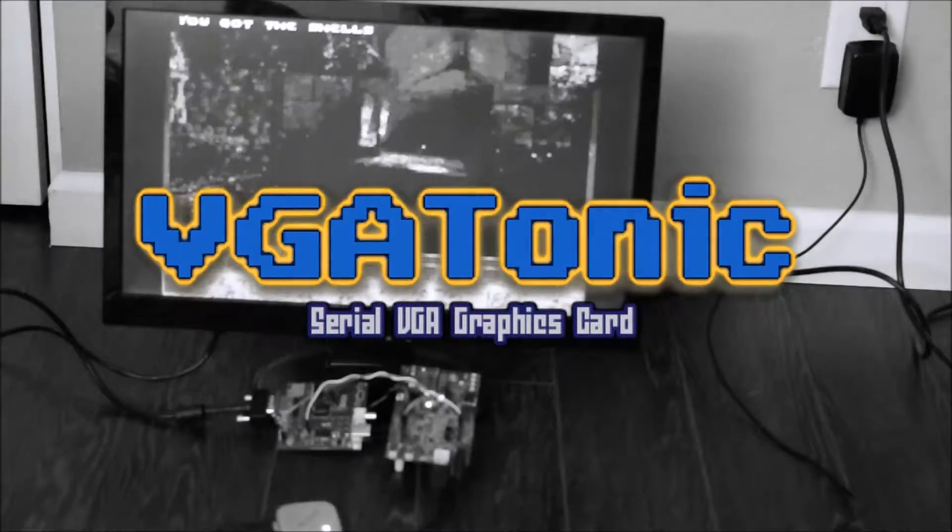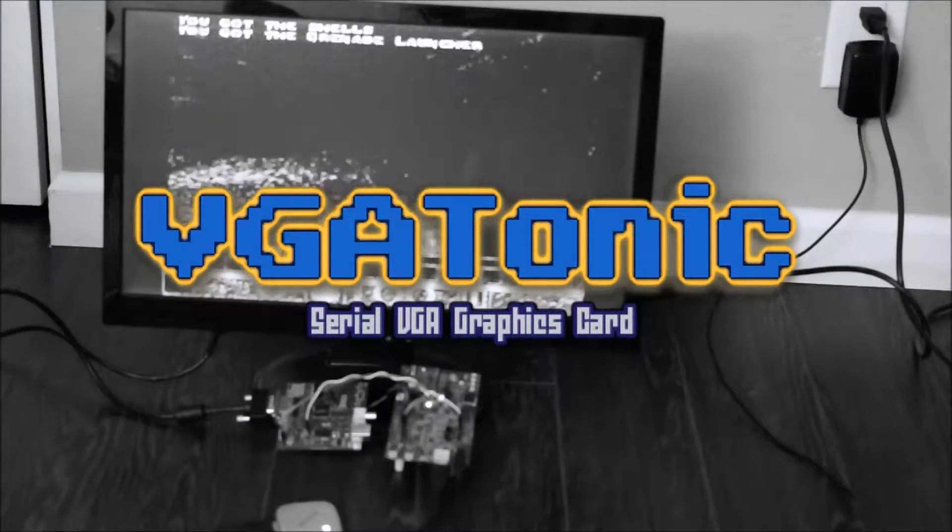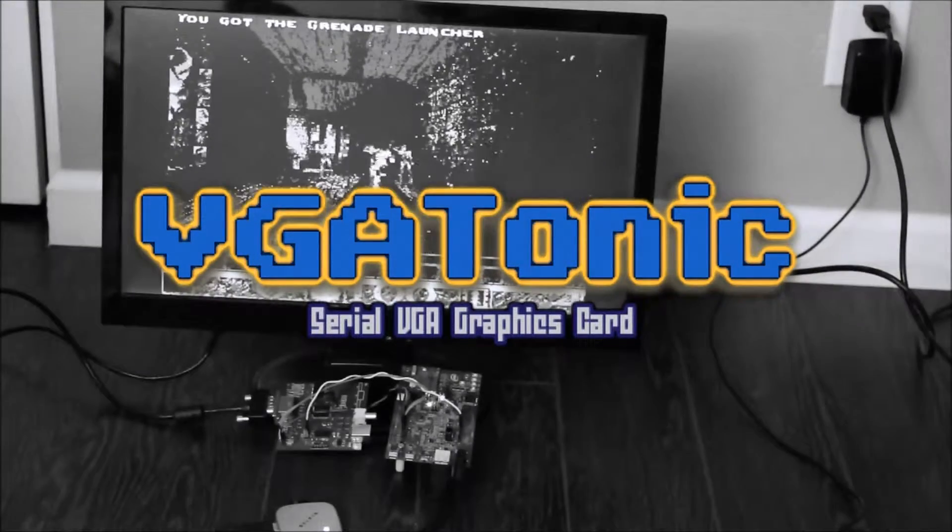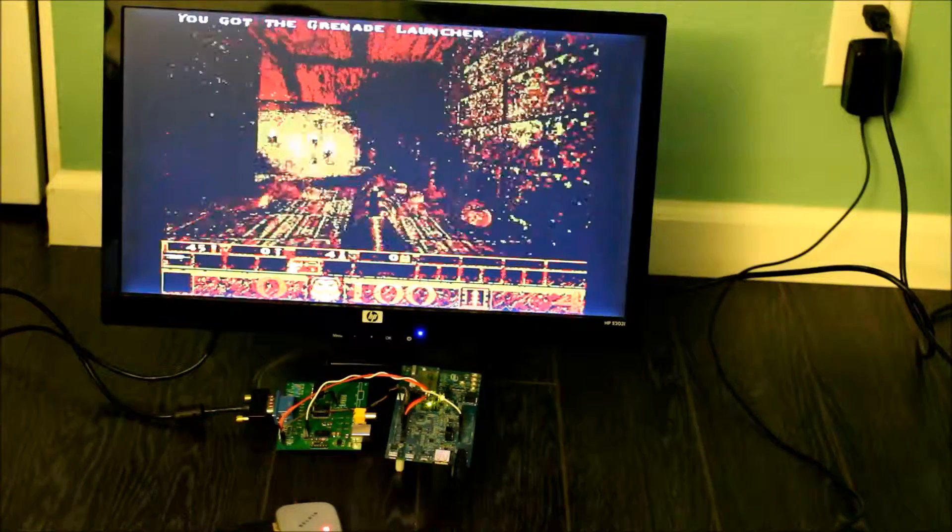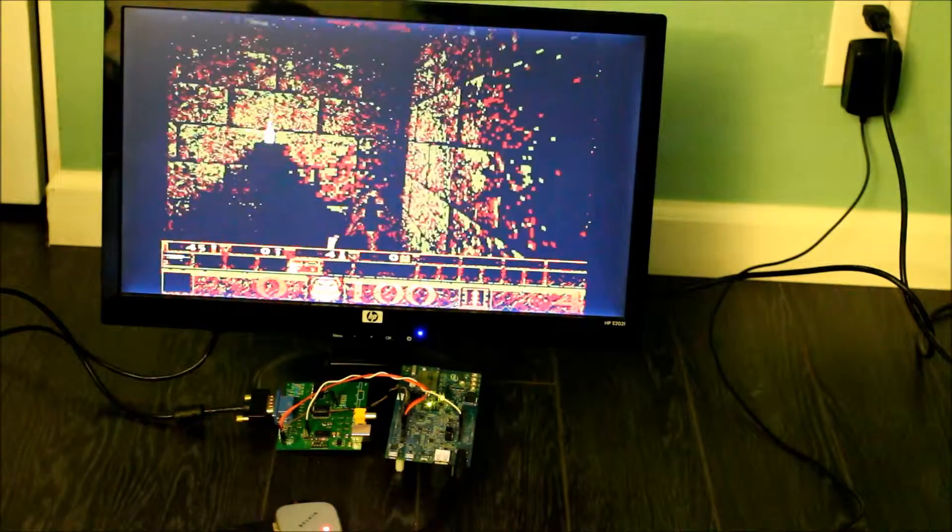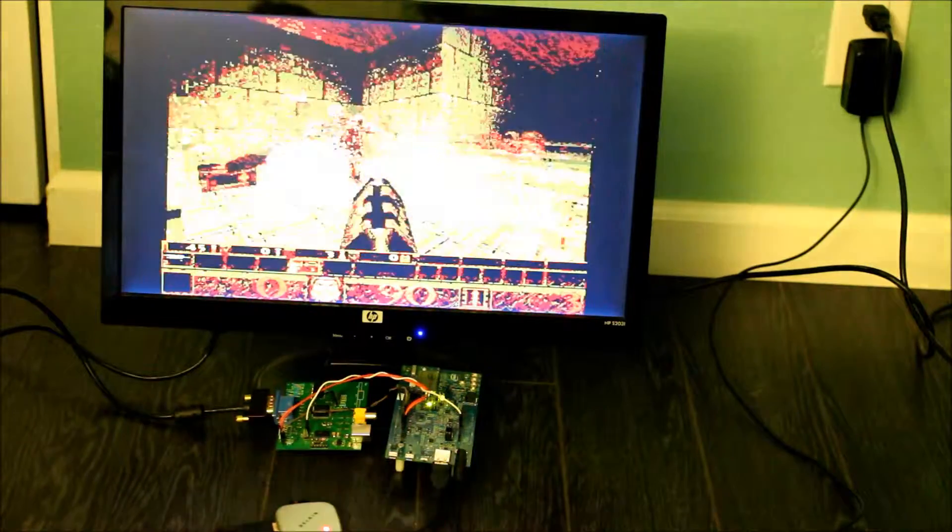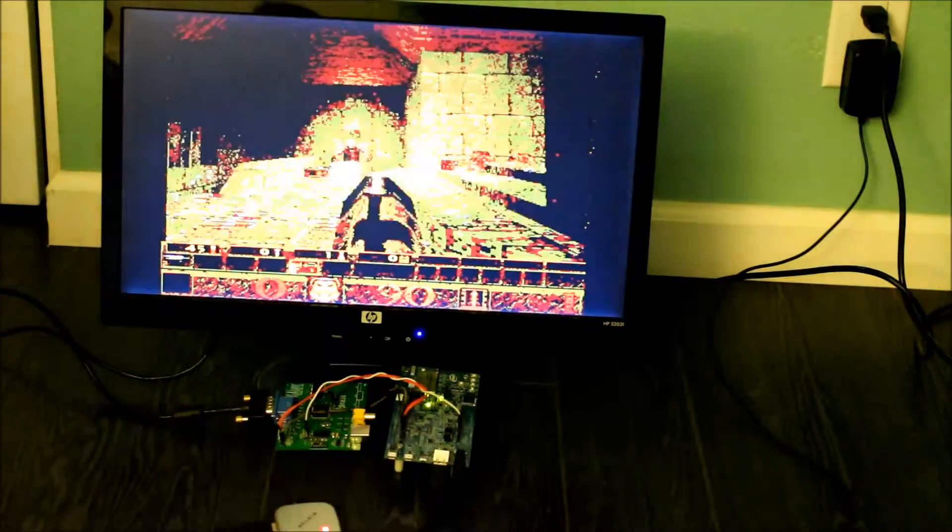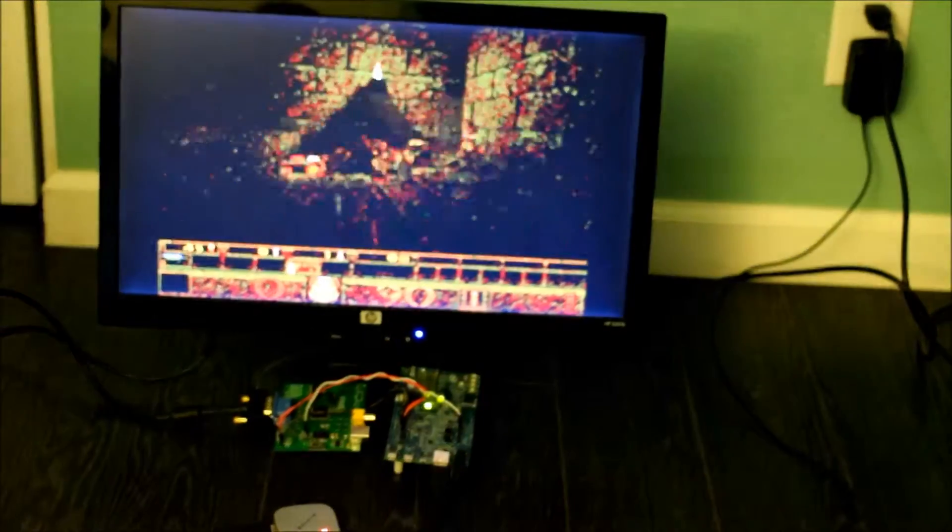Hi folks, PK here again with a longer video going into more detail of some of the features of my 2015 entry to the Hackaday Prize, a serial video card that I call VGA Tonic.